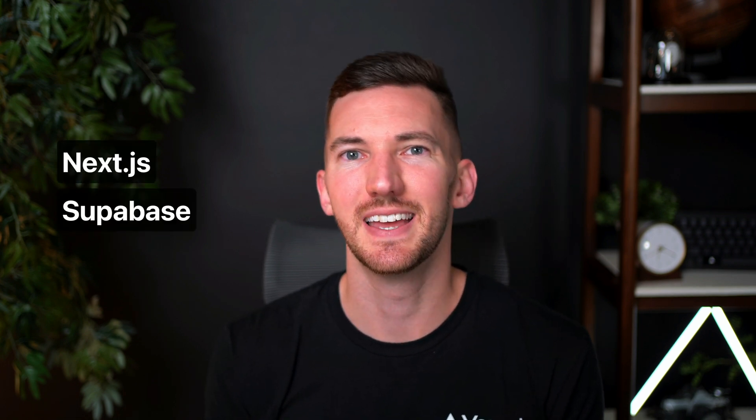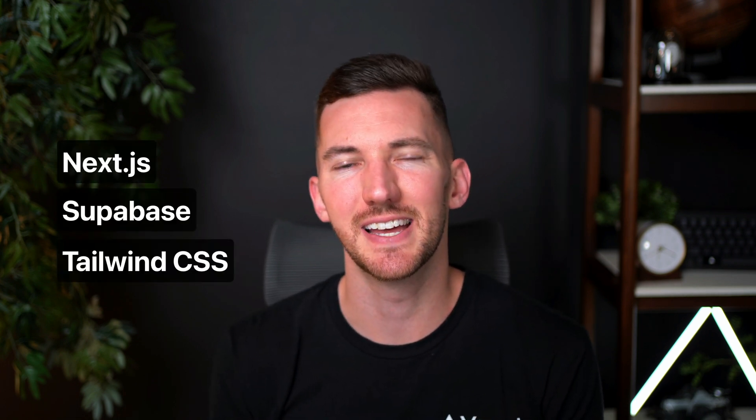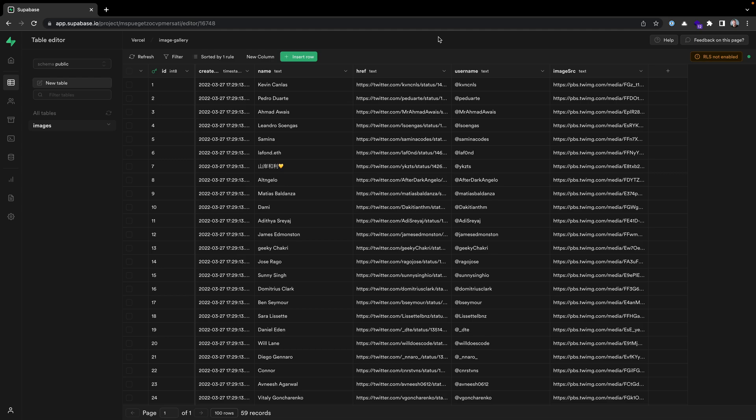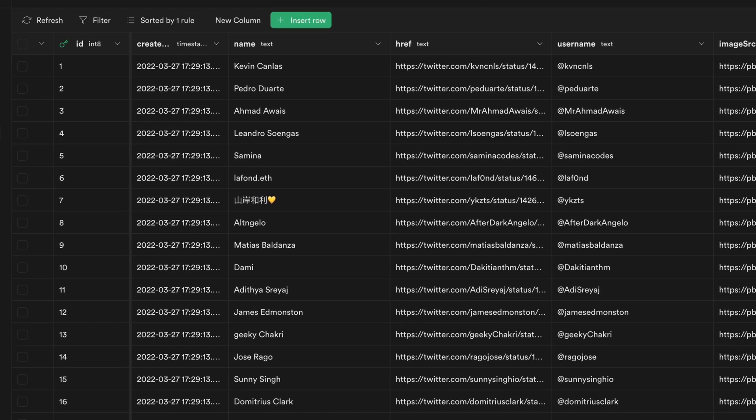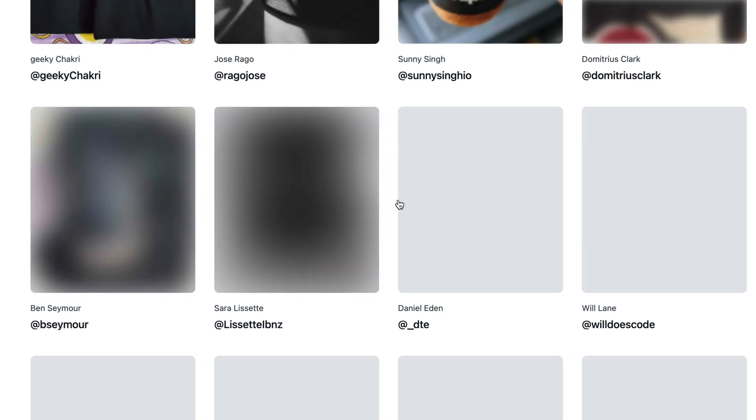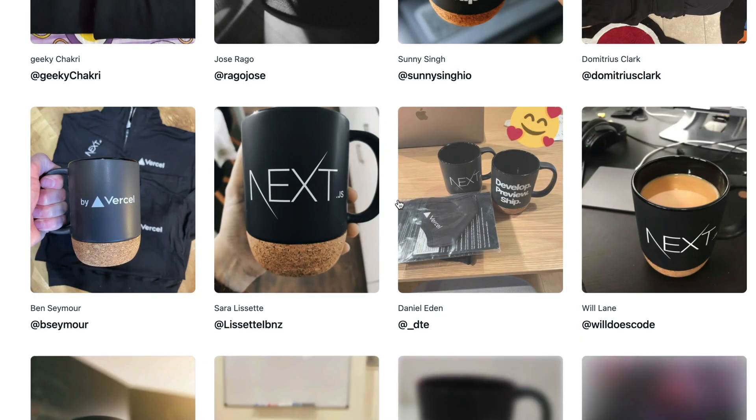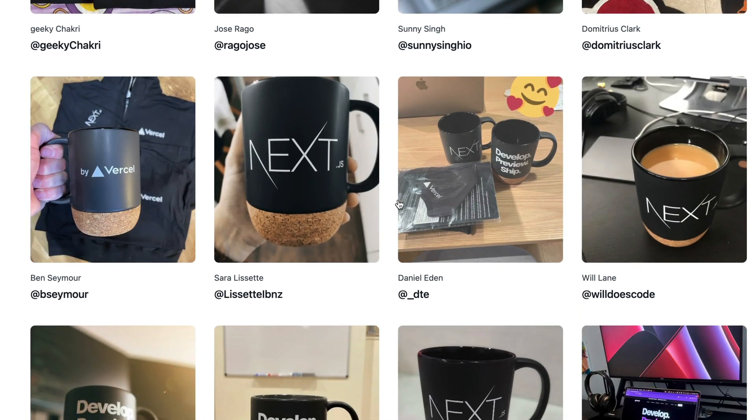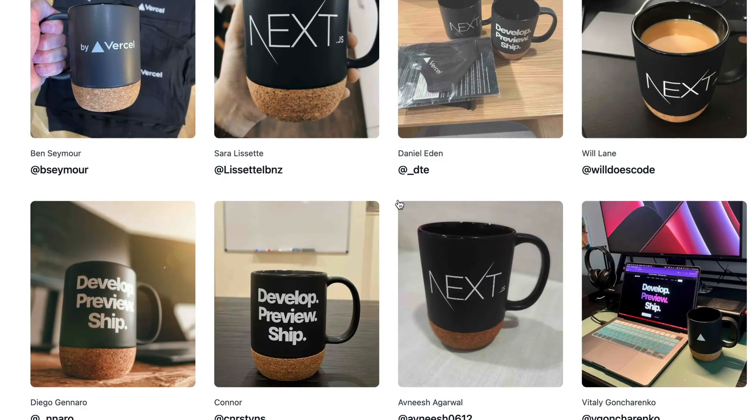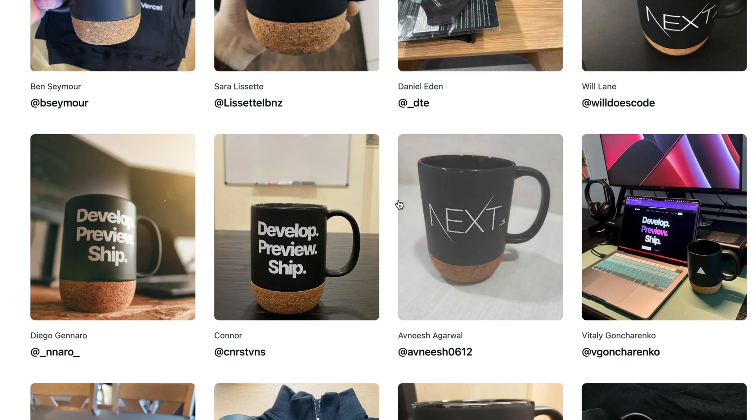We're going to build an image gallery with Next.js, Supabase, and Tailwind CSS that fetches data from a Postgres database and displays a grid of optimized, lazy-loaded images with great performance. The finished repository, demo link, and written walkthrough are all linked in the description for you to reference as you build.